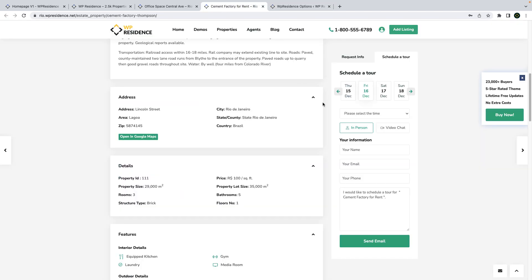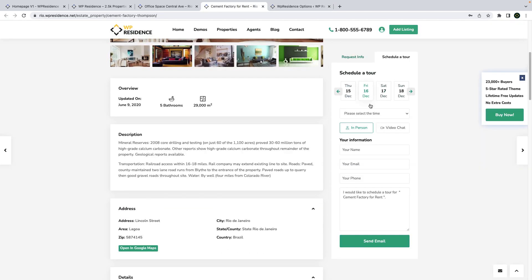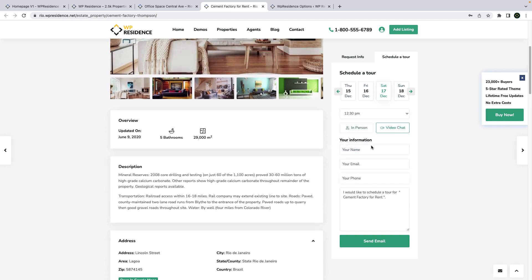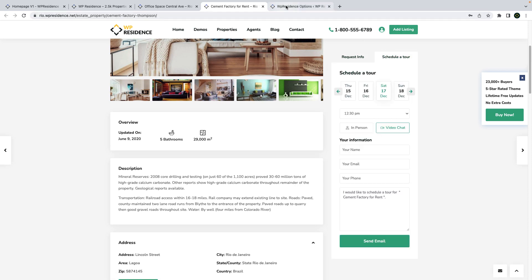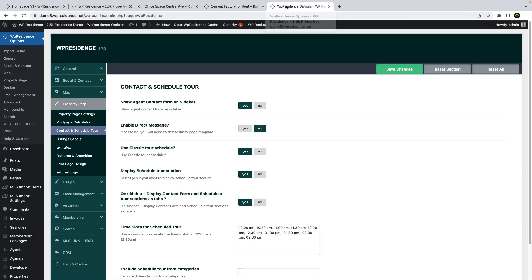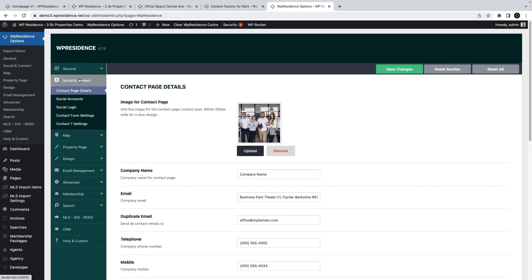The form will be displayed as an independent form on the property page. The user can select date, hour, and what type of tour they want — in person or via video. The message will go to the person responsible for the property, to their email address, to their inbox message, and also to the team CRM.